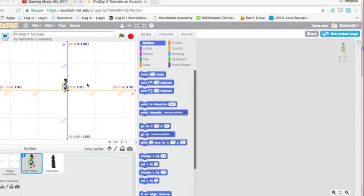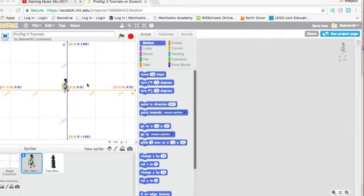Alright folks, this is our tutorial on our hero sprite movement and the next tutorial will be on our hero sprite movement and animation. So let's get started.